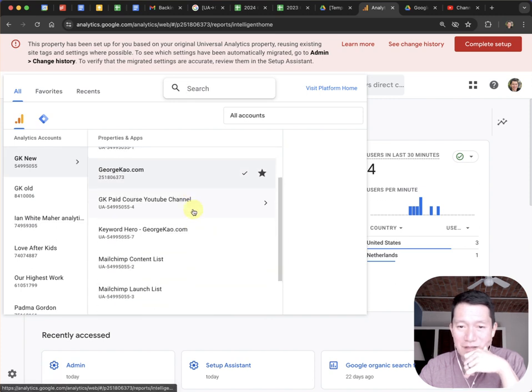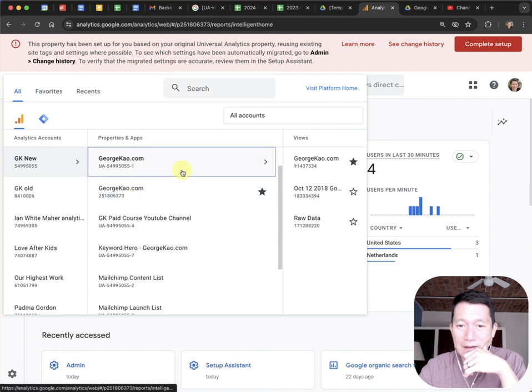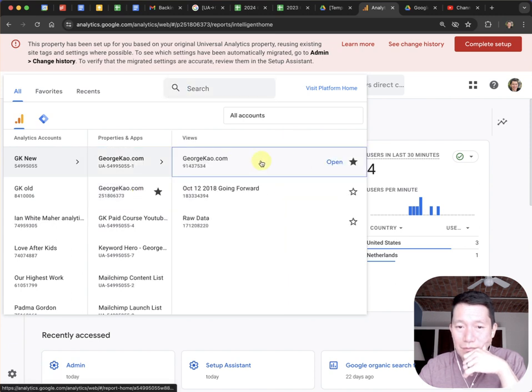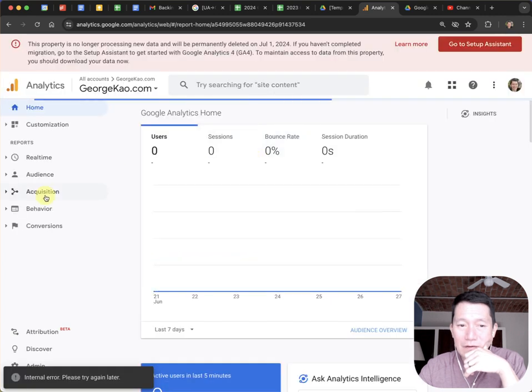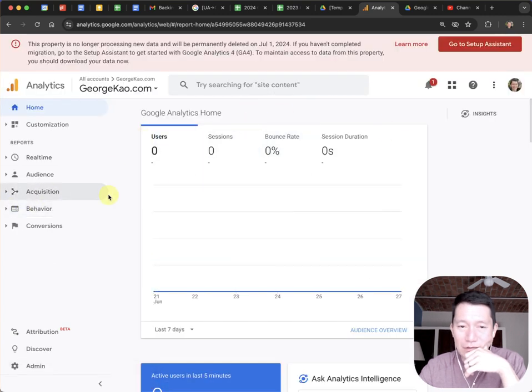Sometimes you have to scroll up. UA1, all right. I'm going to go to this one here. There's no data because I switched over long ago.